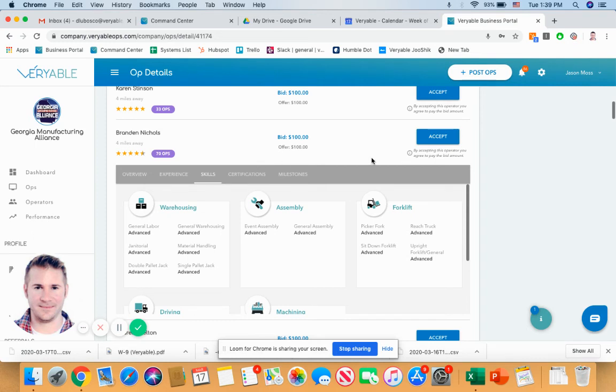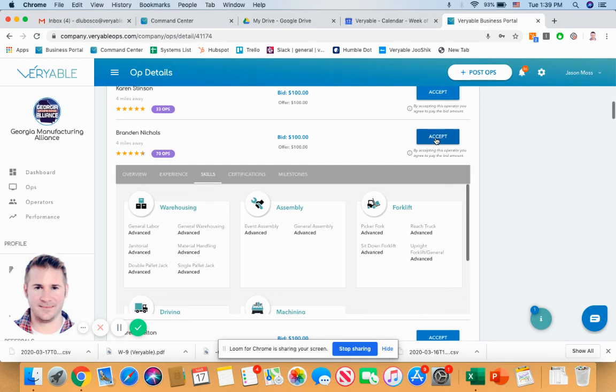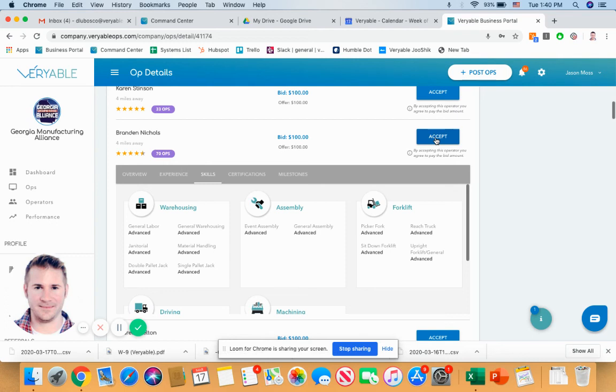So what I would do then is if I wanted to bring Brandon in, I would just click on accept and that's it. He'll be scheduled to go for the date of the op and will show up. And if he doesn't, we have a system where you can dispute him. And if that's the case, operators that are disputed are suspended from our platform. If he works more or less than the duration of the op, we have an adjust feature that allows you to go in there and adjust that as well.